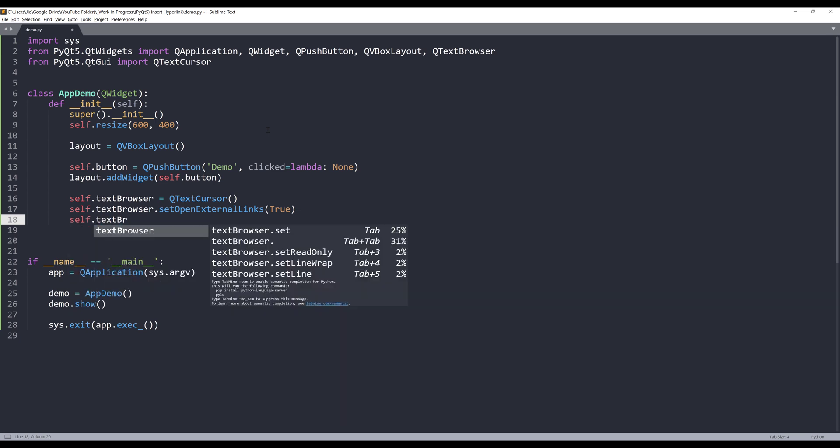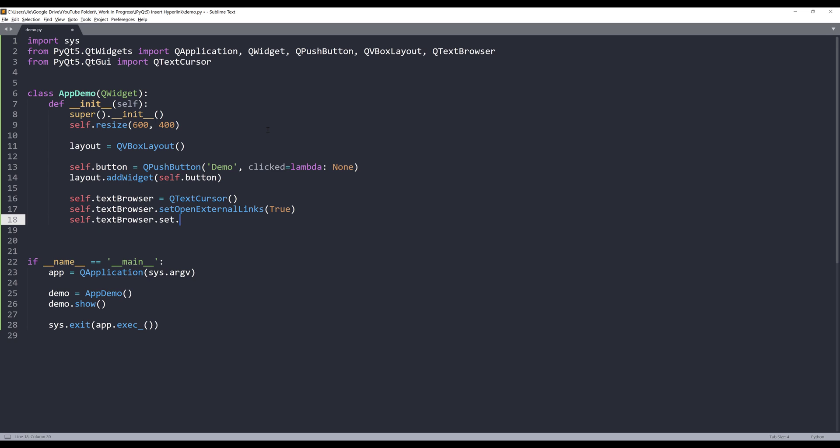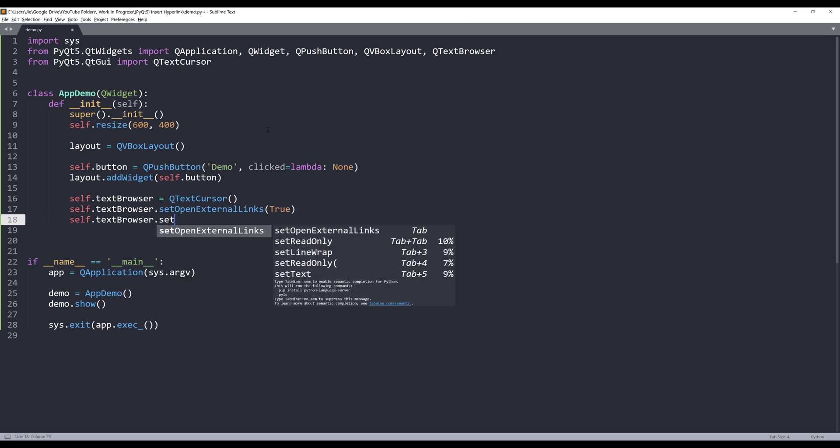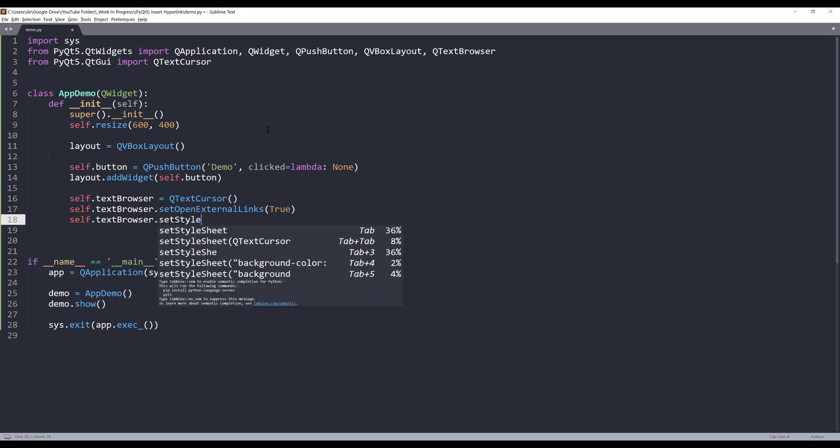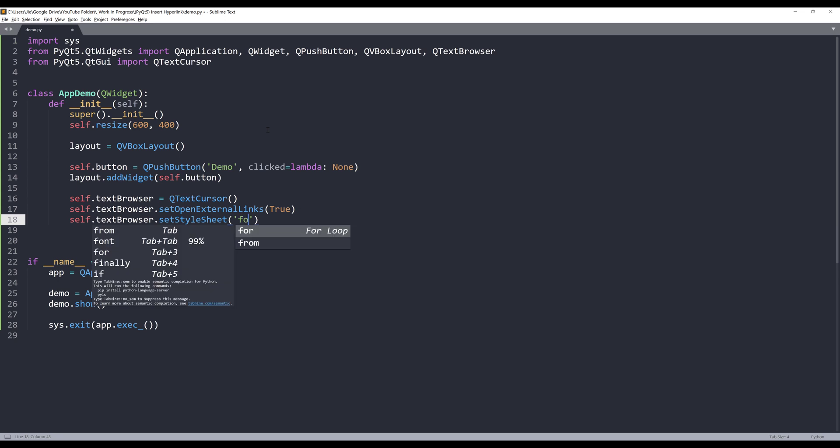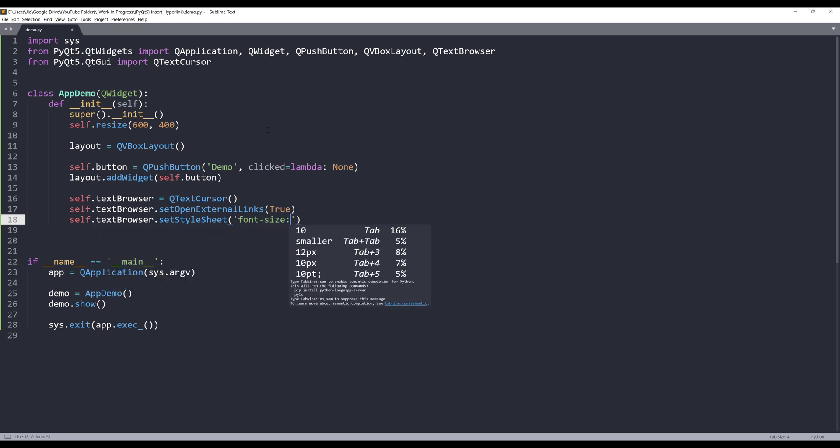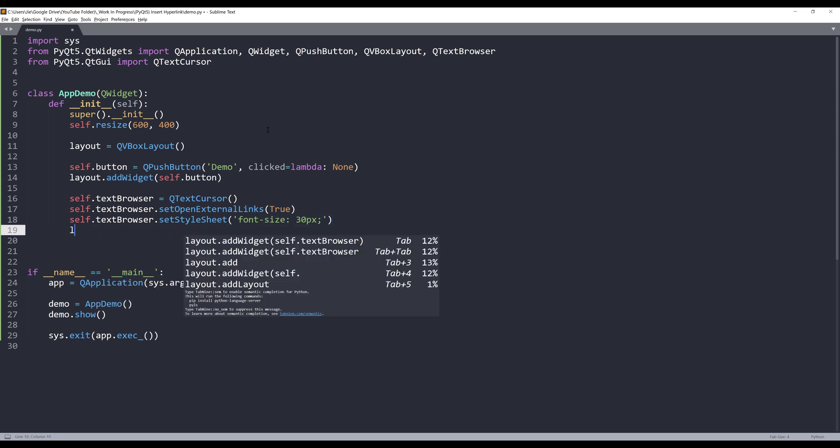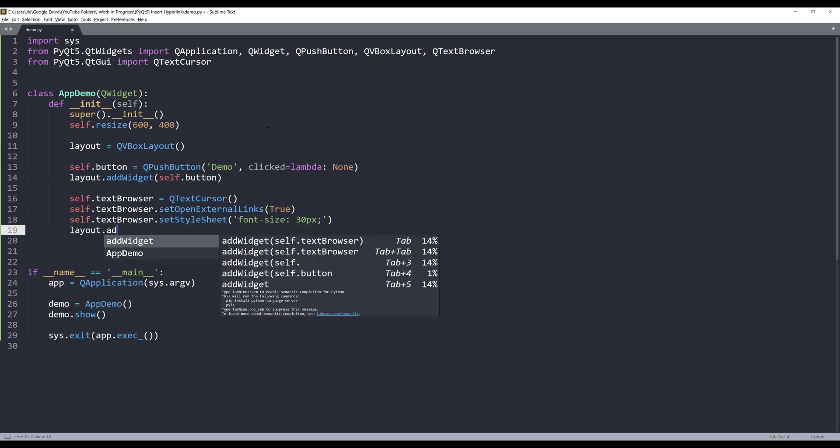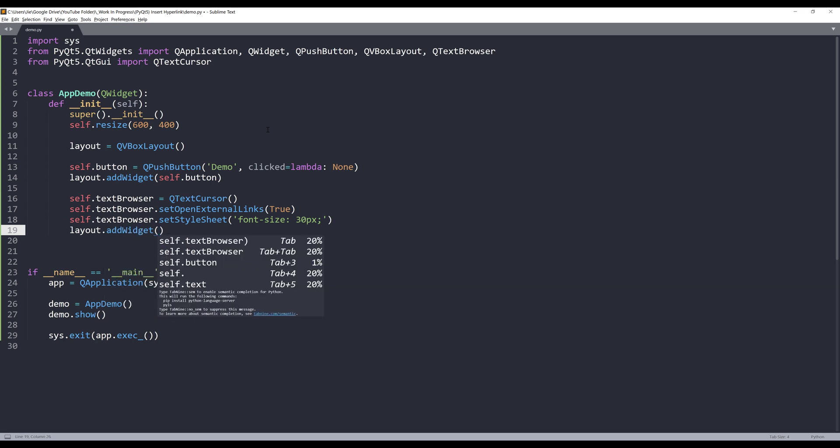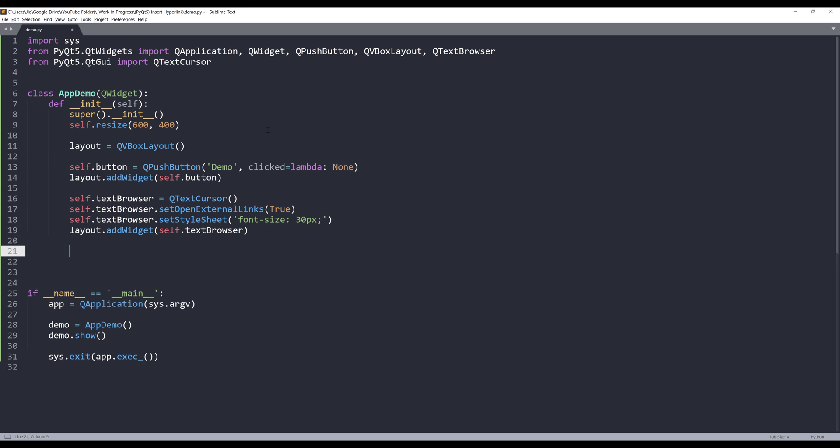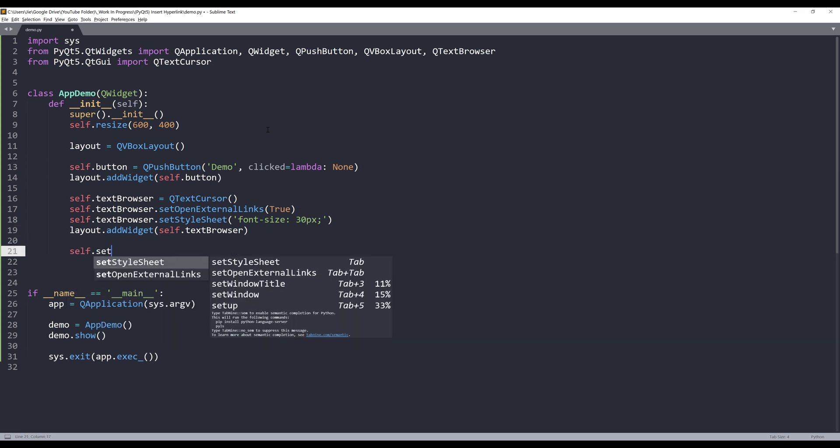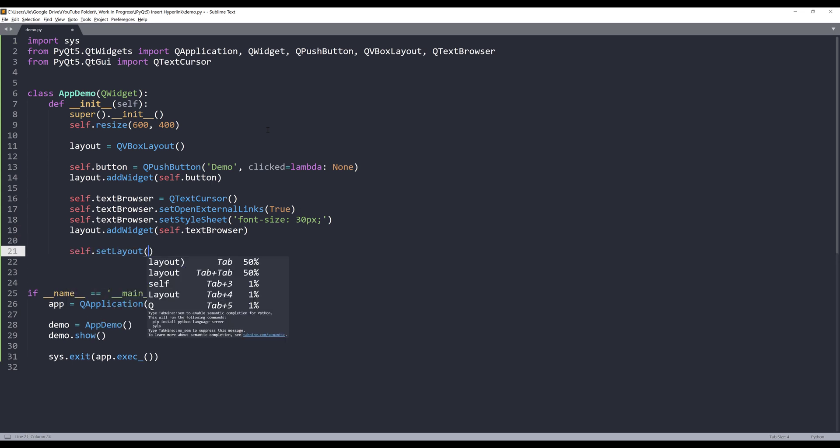And to make the font size a little bigger, I want to use the setStyleSheet method. I'm going to set the font size to 30 pixels. Then I'll add this widget to my layout object. And lastly we need to set the layout with the layout object.